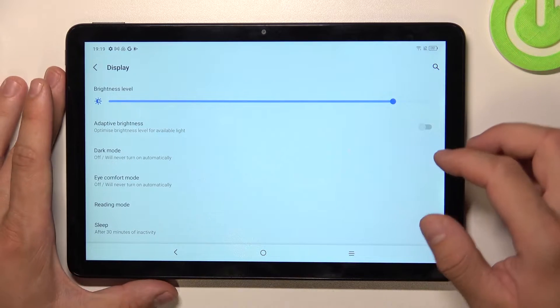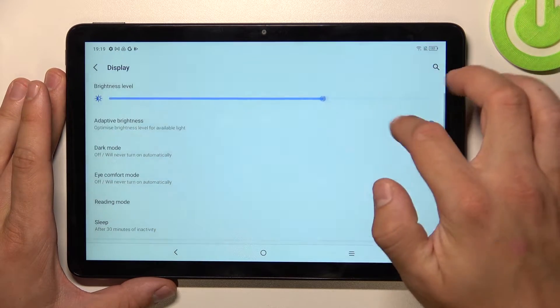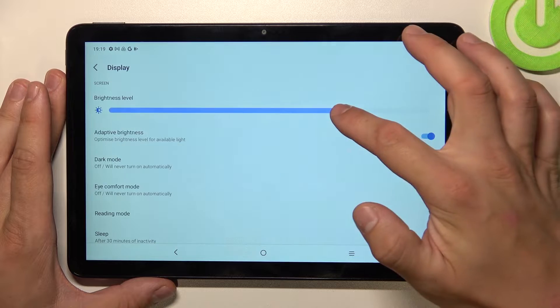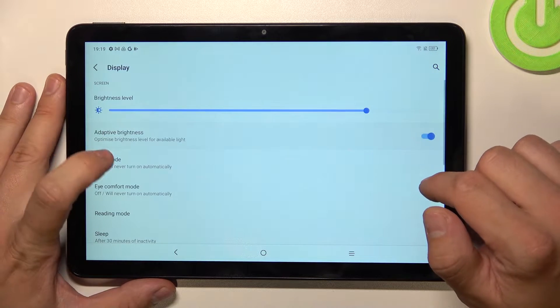Let's start with the top of the list where you can change brightness level manually or via adaptive brightness.